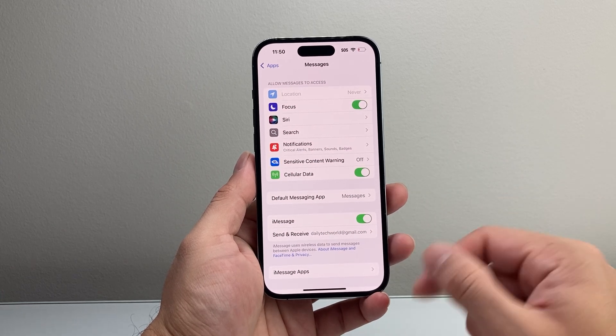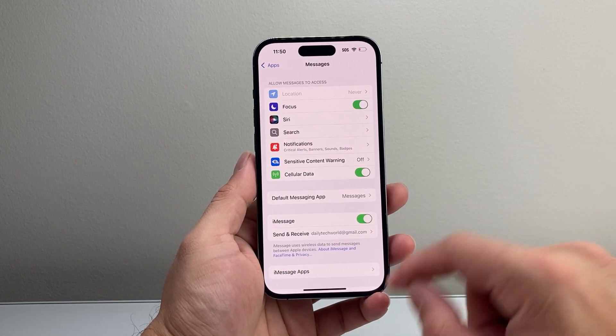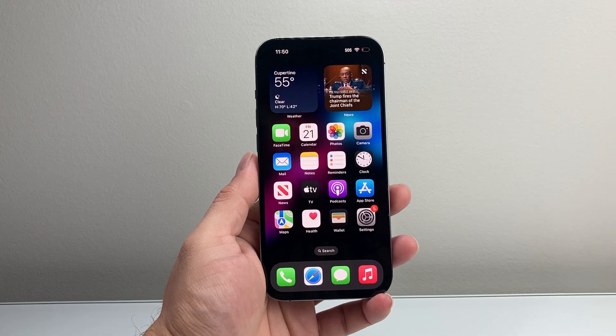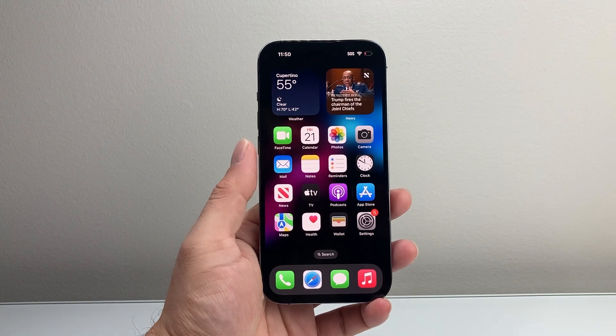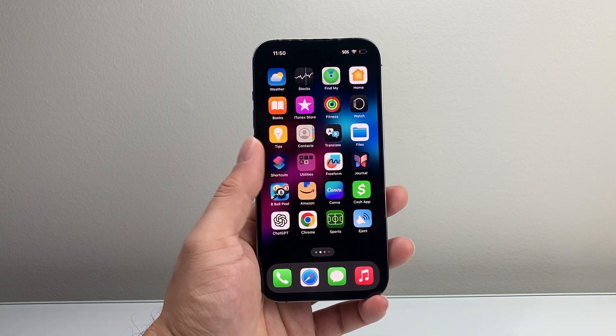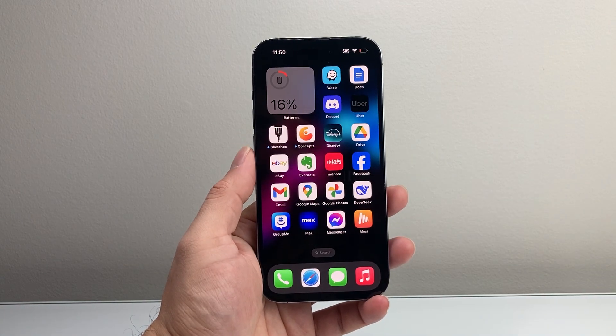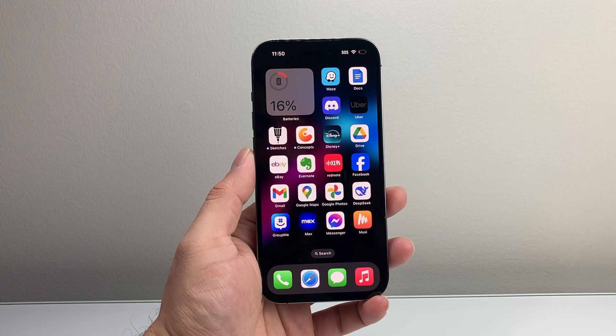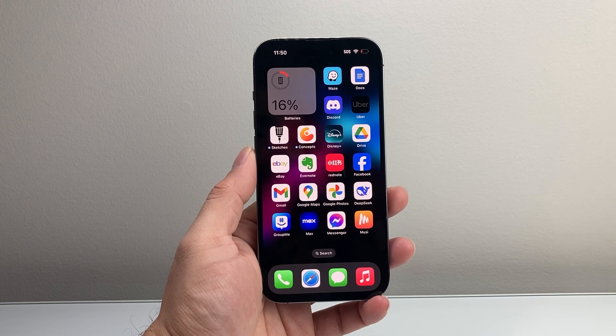That's how you turn on iMessage on your iPhone. I hope this video was helpful — if so, please consider hitting the like and subscribe button for more tips and tricks for your iPhone. See you guys next time.